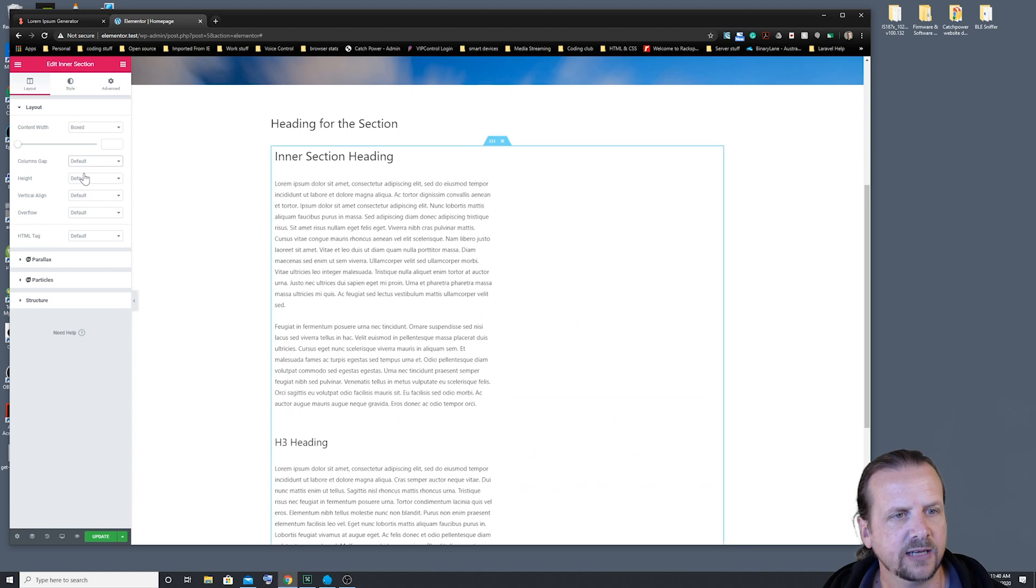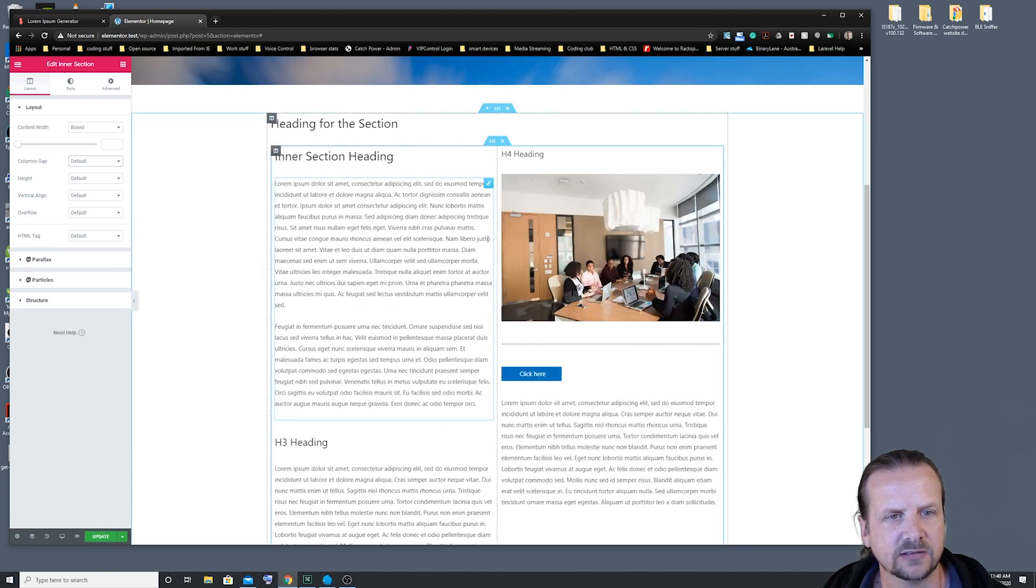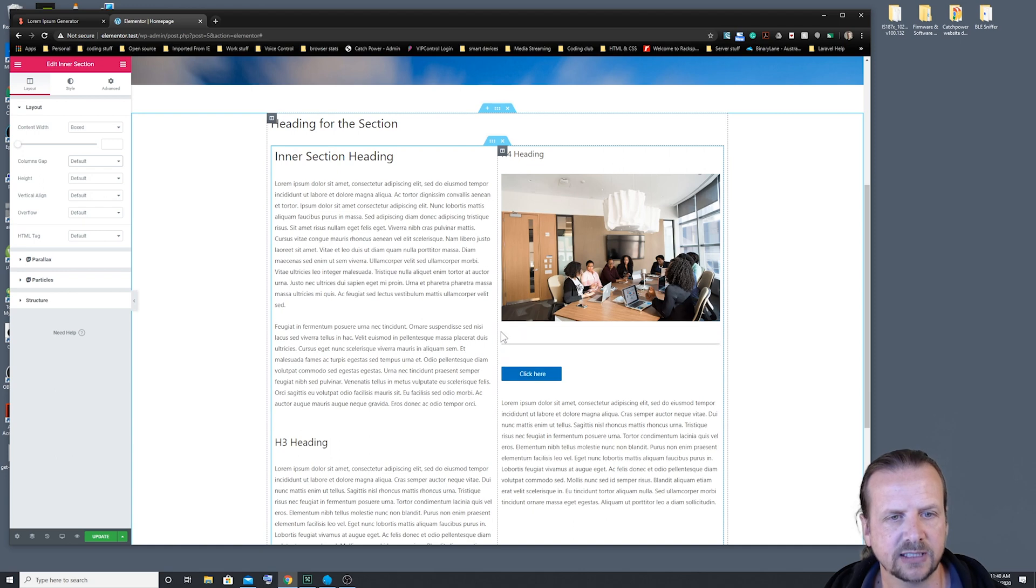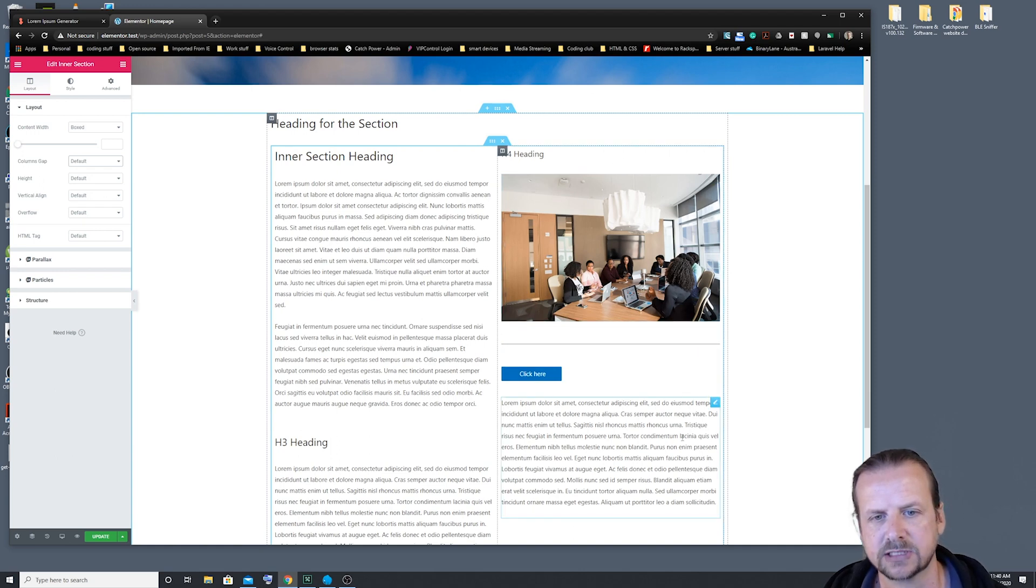And then of course, we can go back to the default. And as you can see, it's basically changing the padding between the columns and the content inside the columns.